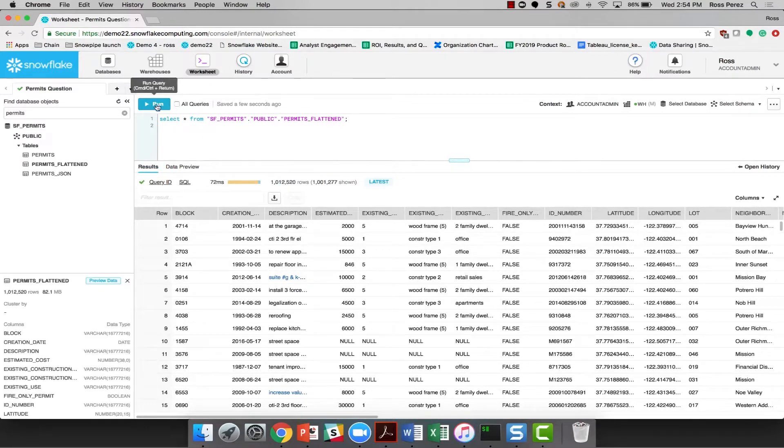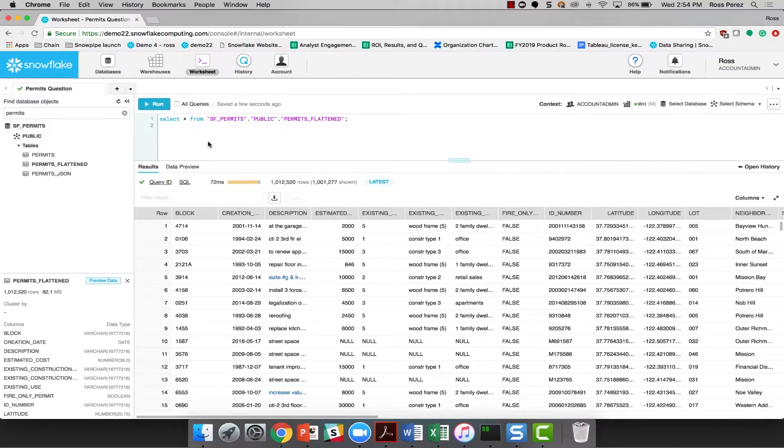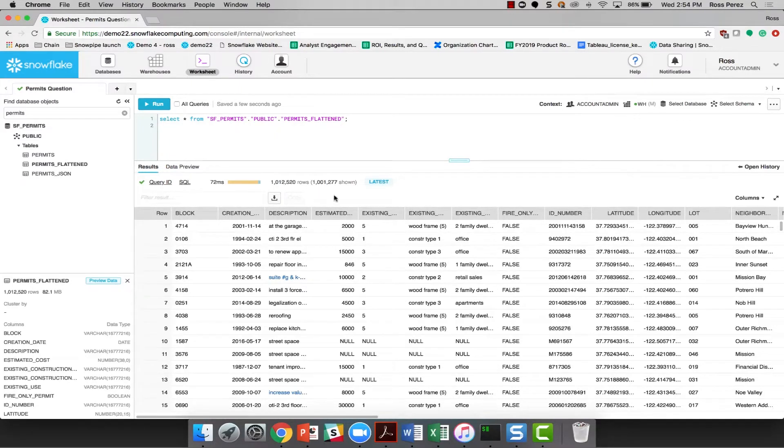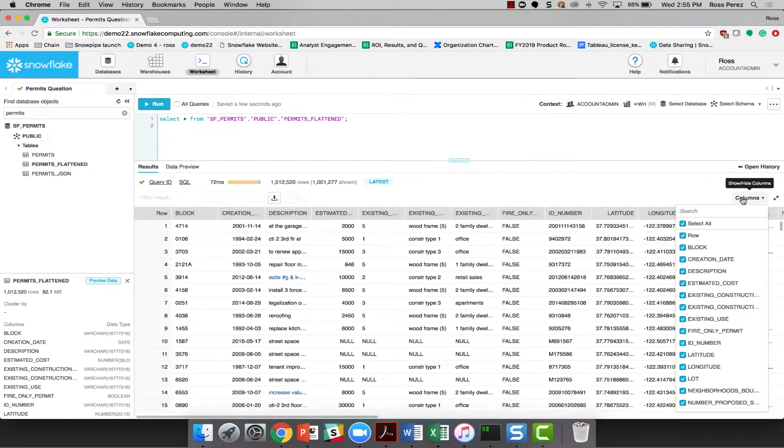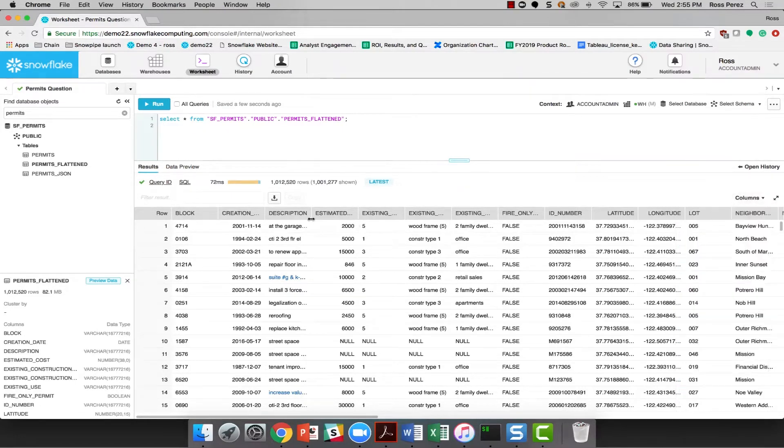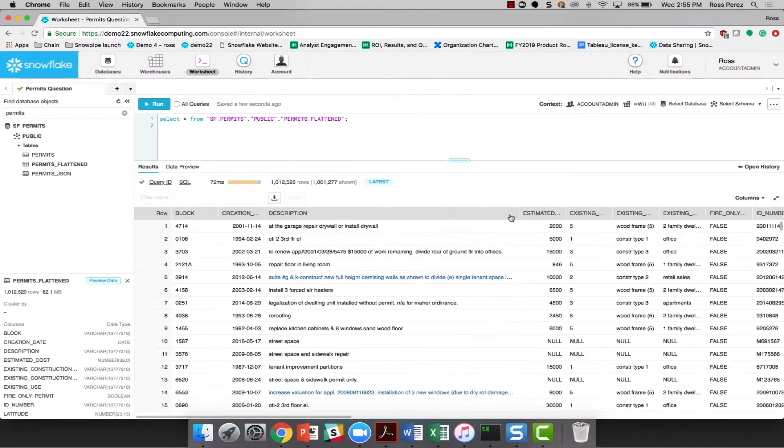Very quickly, you saw that the run button turned to an abort button, so I could have canceled the query if it was giving me trouble. And then down below, we have, in 72 milliseconds, a million rows returned from the entire database and quite a few columns as well. In fact, there are so many columns that it's a little bit difficult to actually see what I'm trying to get to here, but it gives me a good idea of the types of things that may be useful for me.